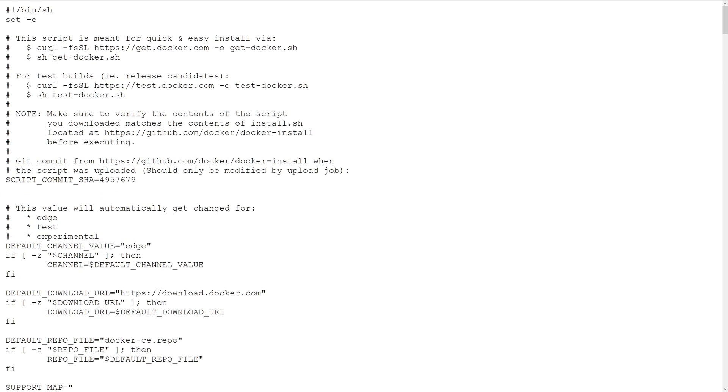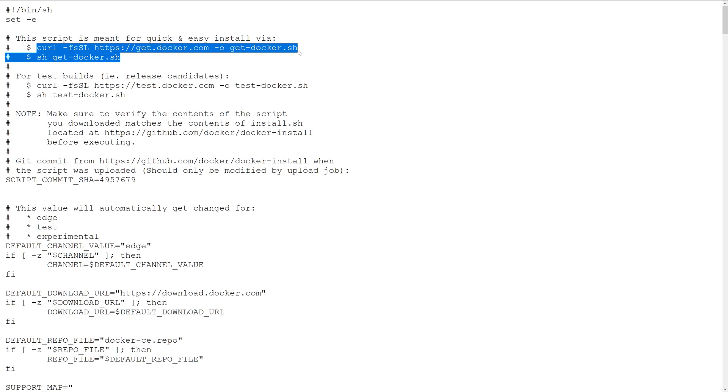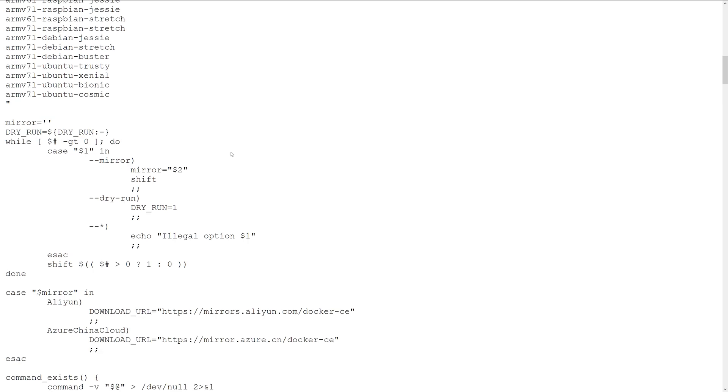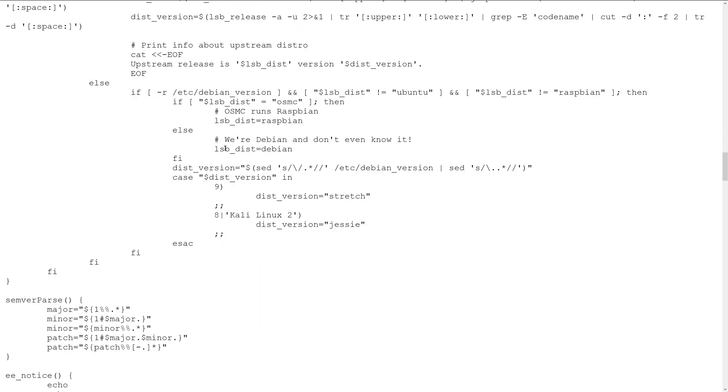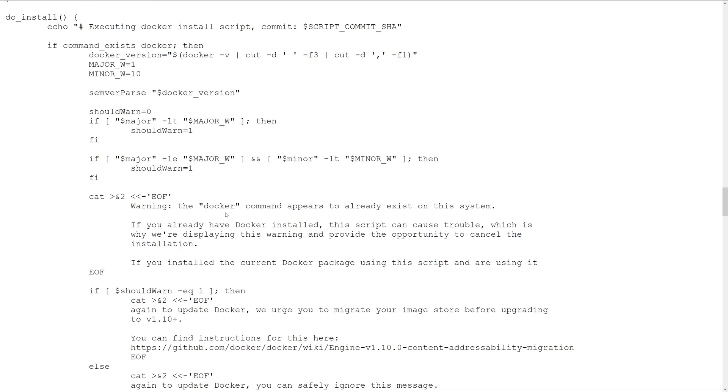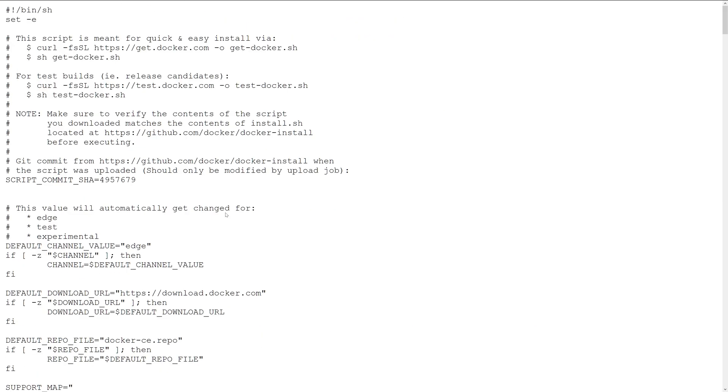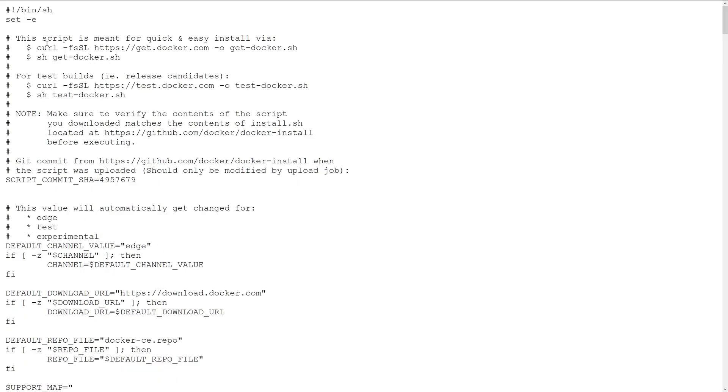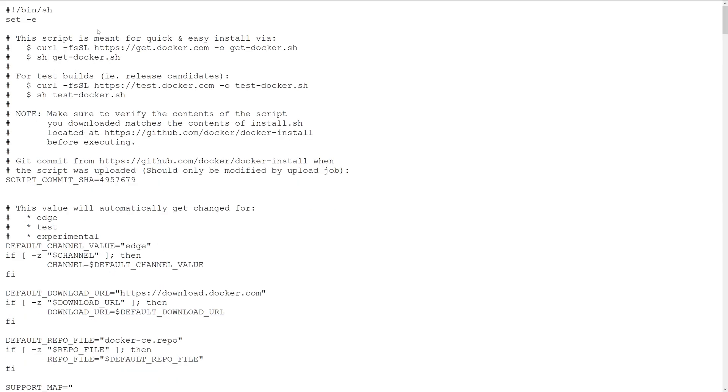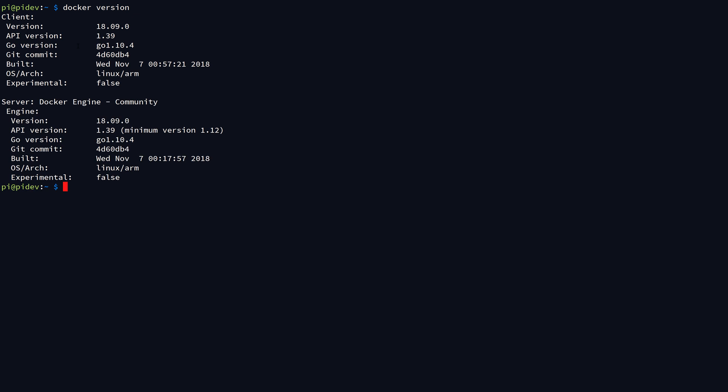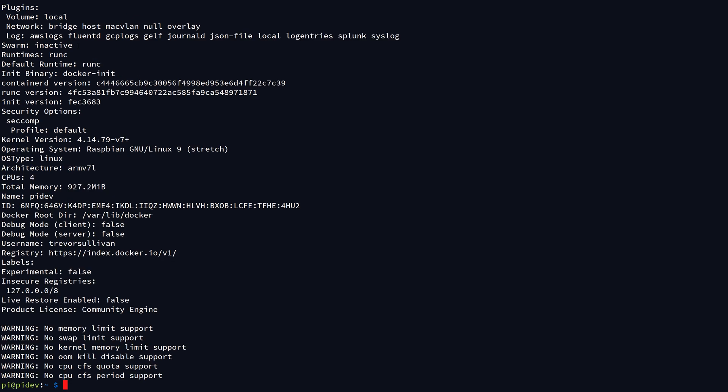I know there's a lot of controversy around piping scripts and stuff, but the code is all here. You can read it. It's a very popular installation method, so go ahead and just get the Docker engine installed. Now, to make sure that the Docker engine is working properly, I'm just going to do a quick docker version, and you can also do docker info.